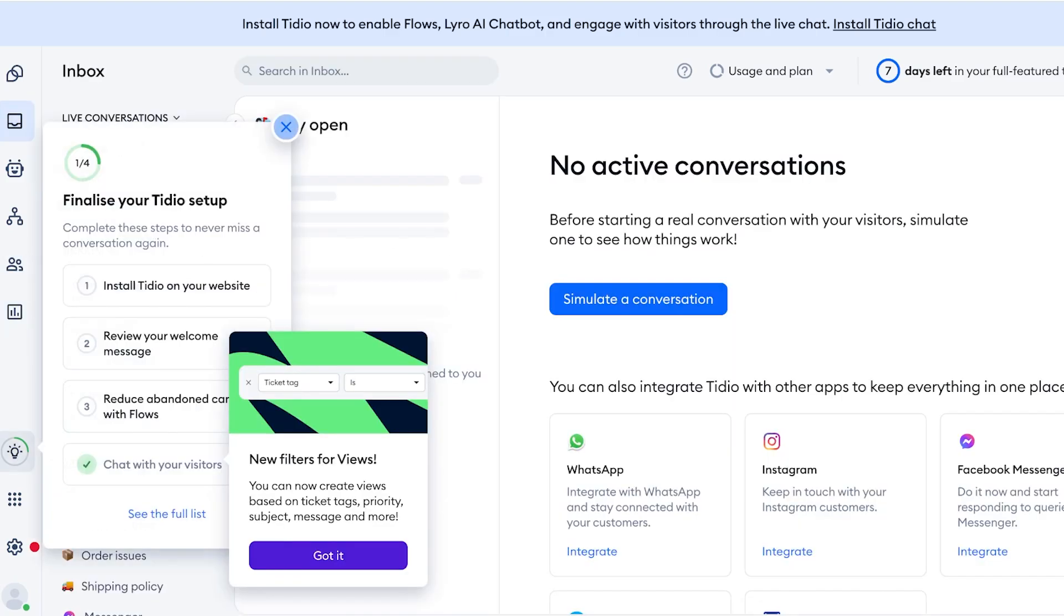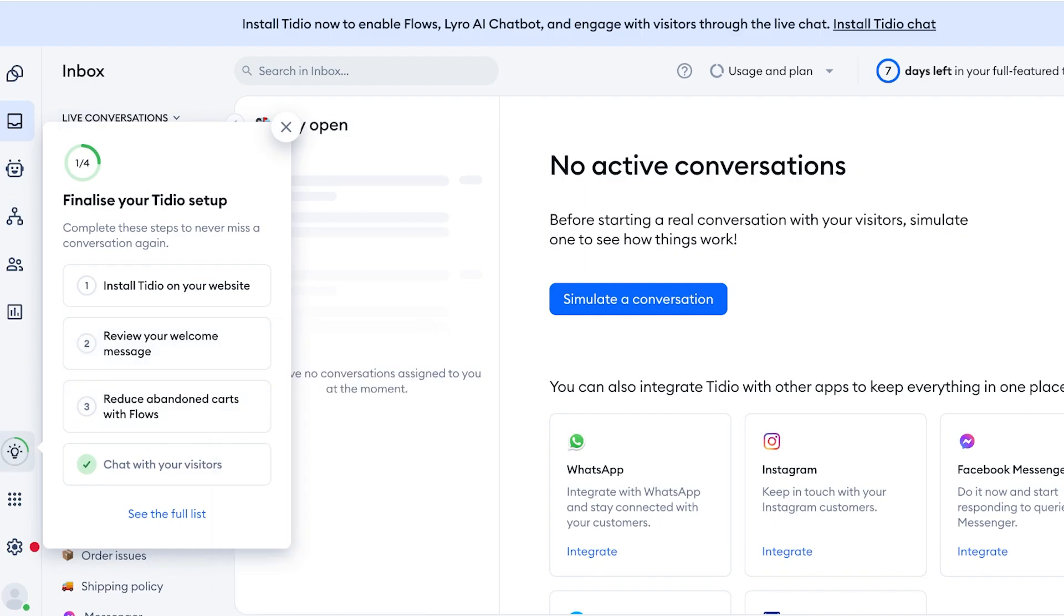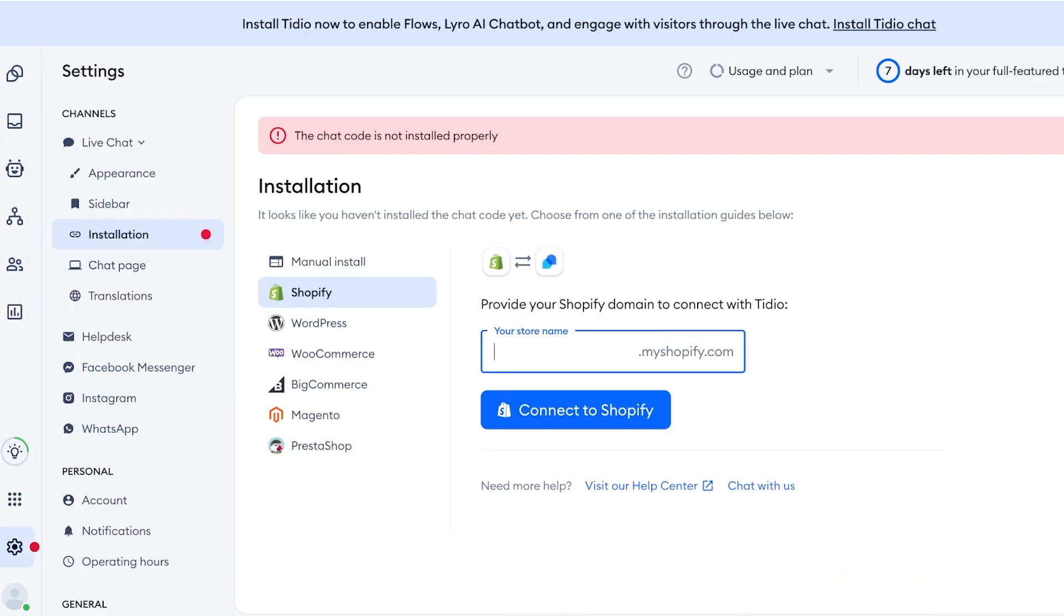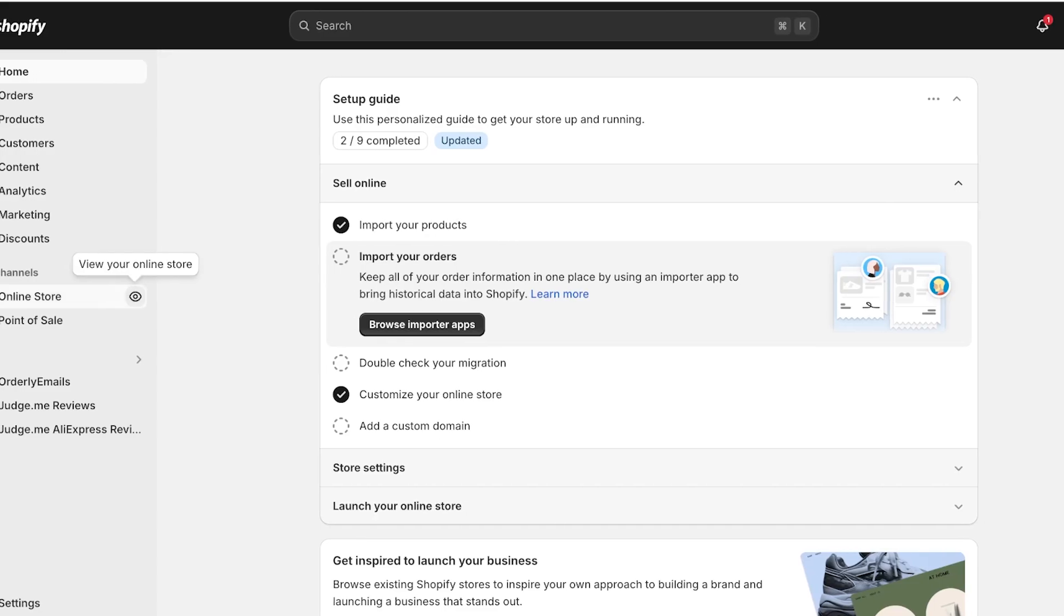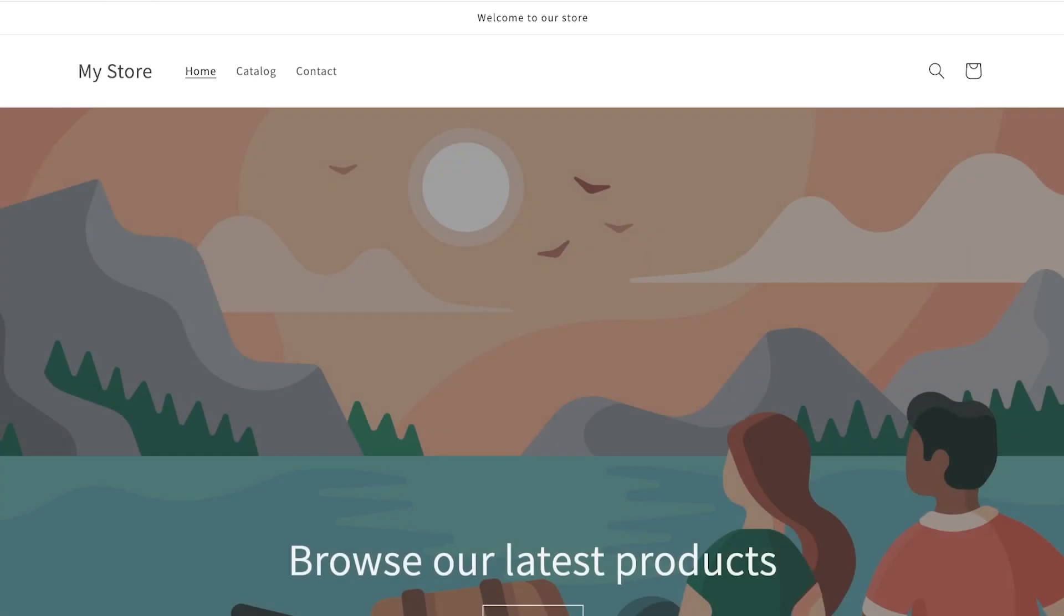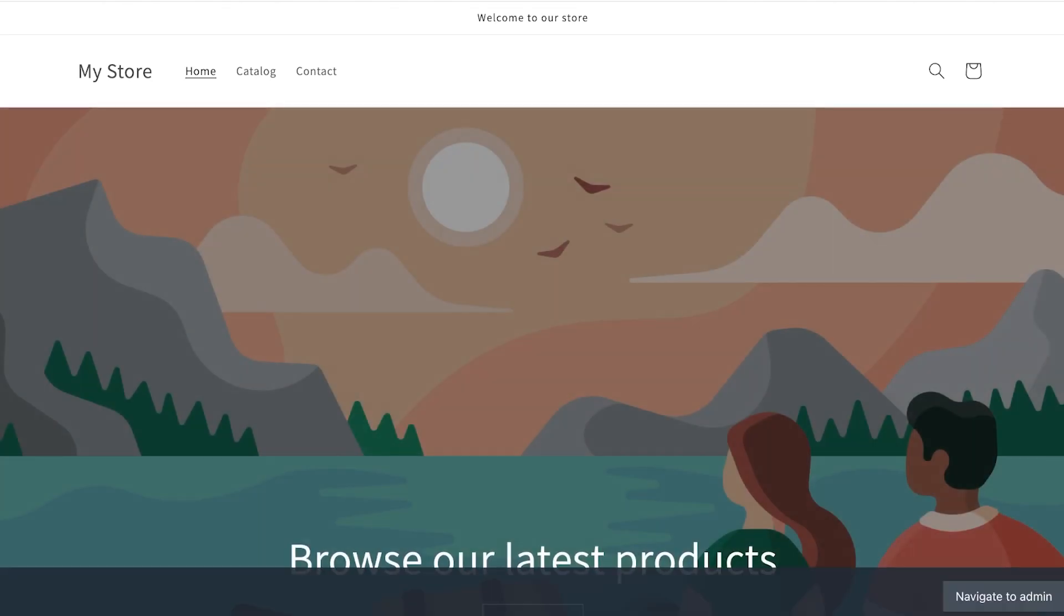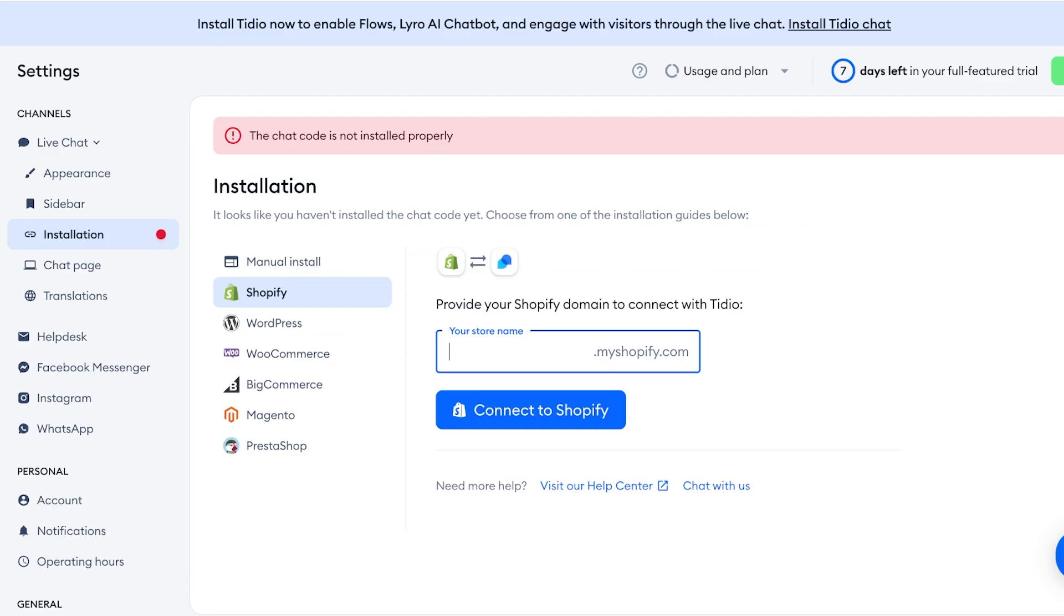Now on the left you will see the Inbox section, and currently your inbox is going to be empty. So you have to first link Tidio to your website, so you have to install Tidio on your site. And you're going to add your store name over here. So again, I'm just going to copy the store name like so.